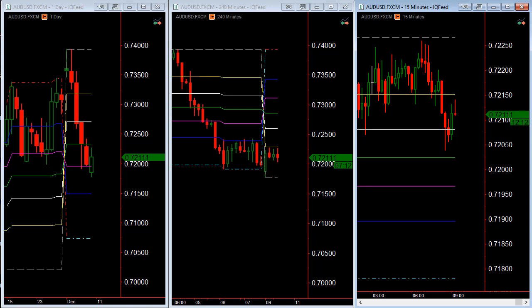Good morning everyone. This is Gayle with Trader's Hubdesk and today I'm showing you the new indicator — the Fibonacci levels.